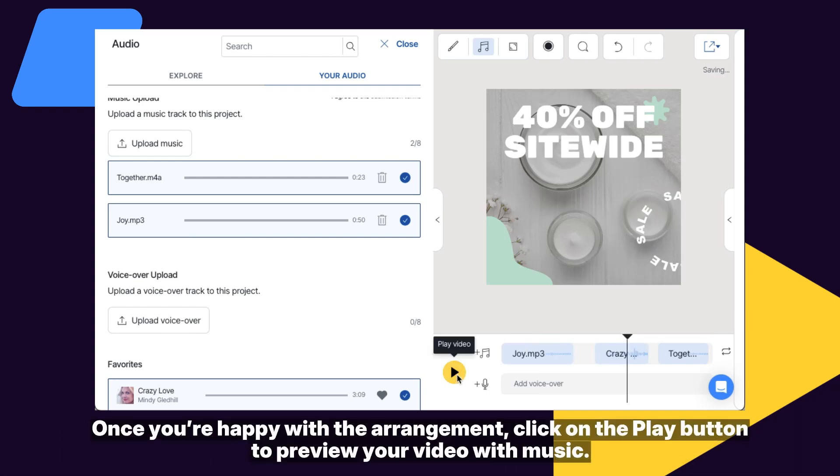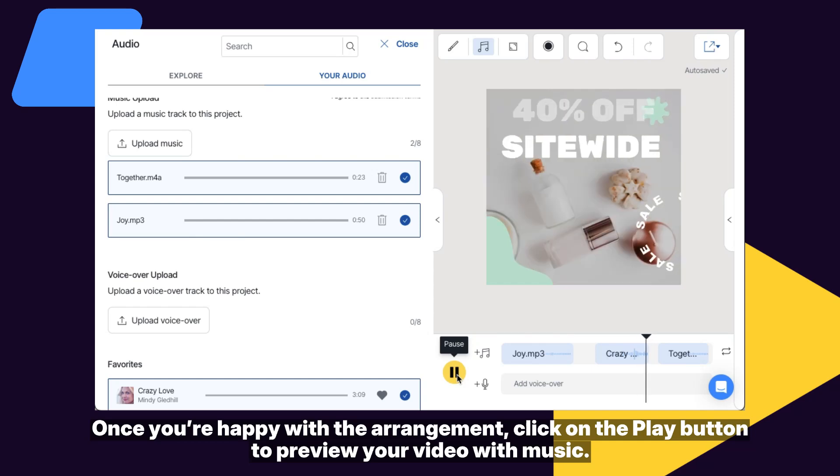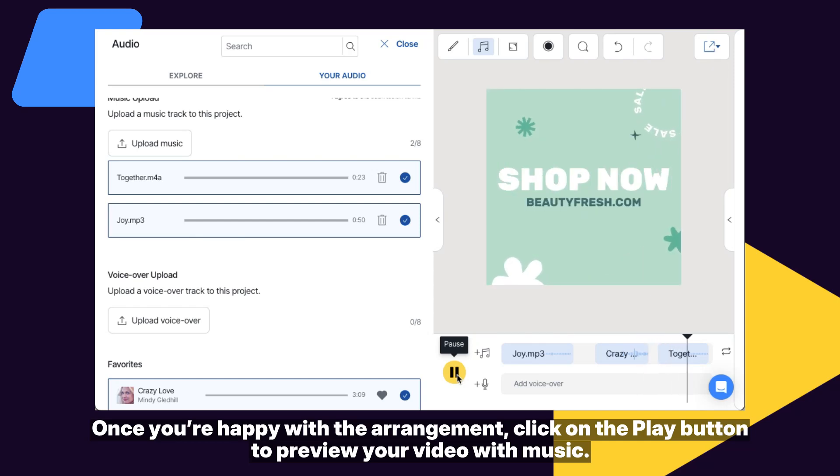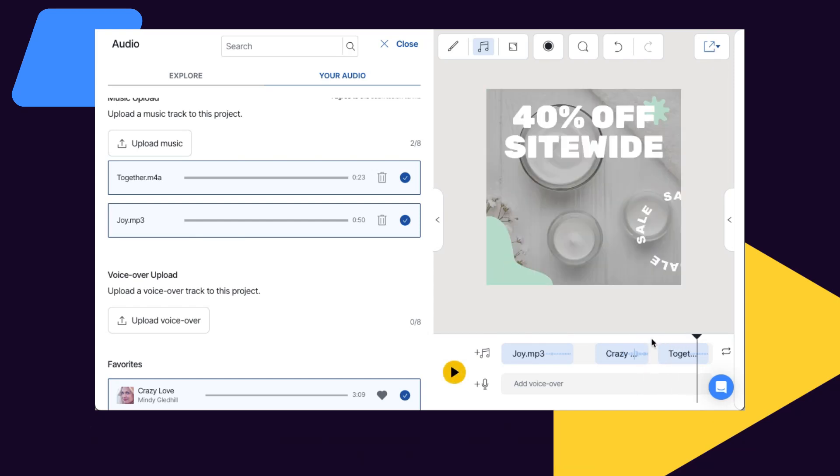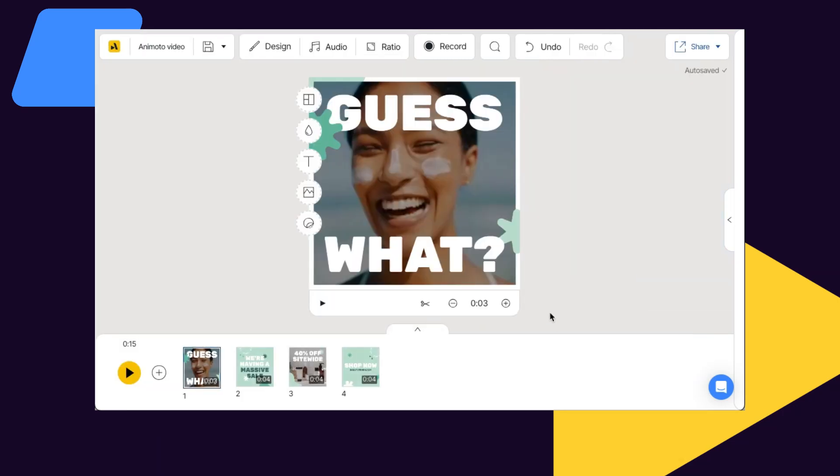Once you're happy with the arrangement, click on the blue play button to preview your video with music. Don't want to include music at all? Simply click the X icon to remove your current track.